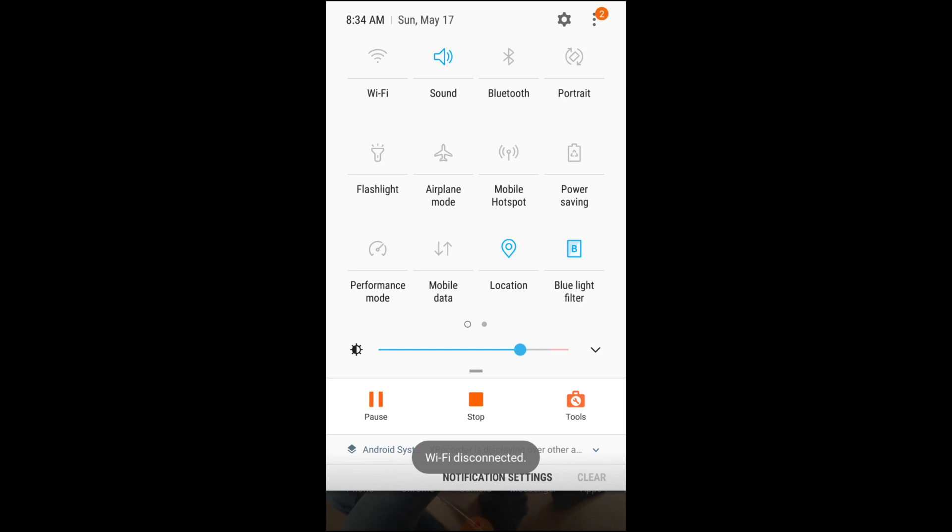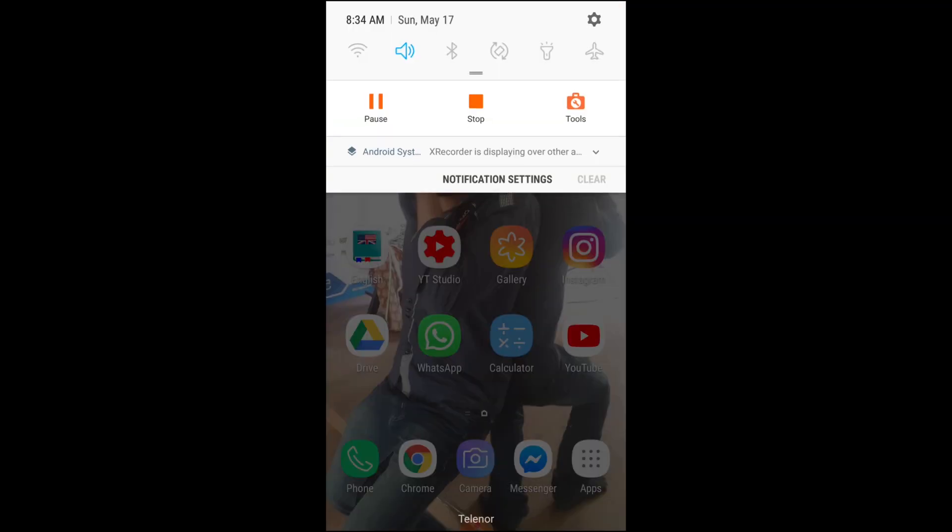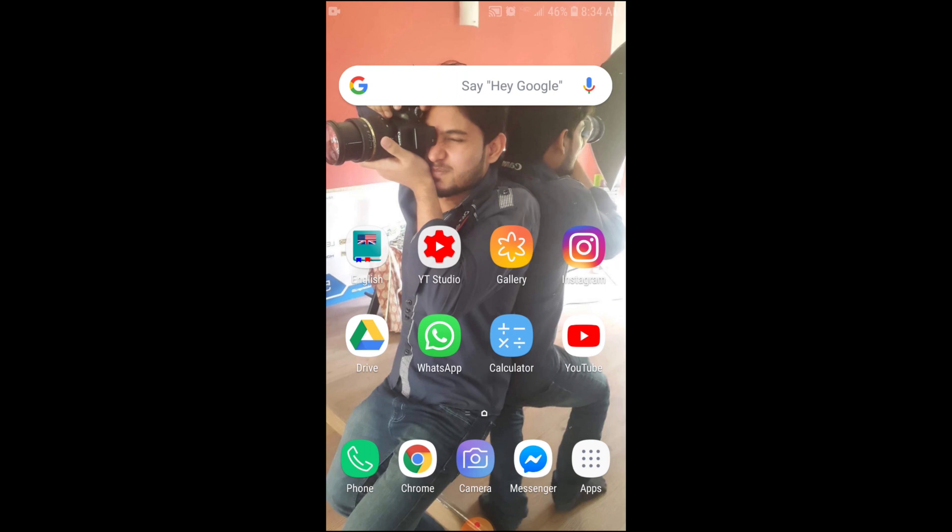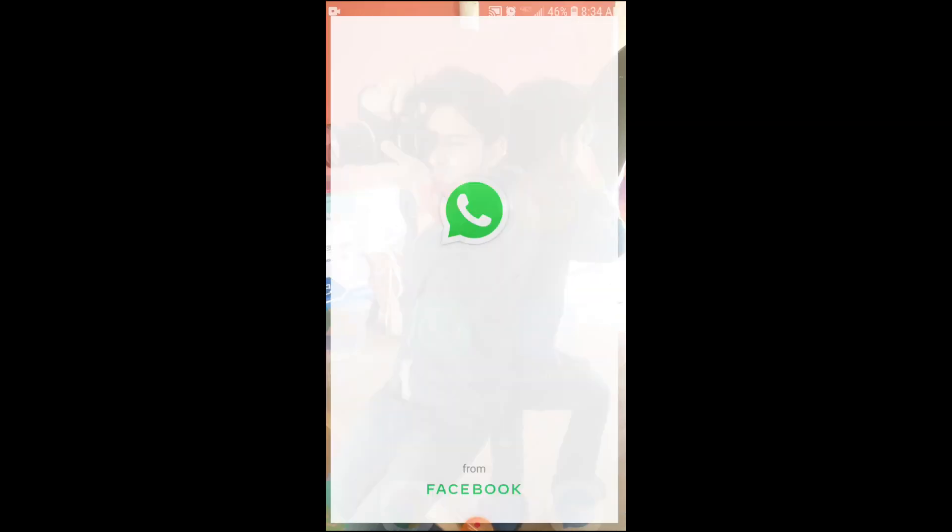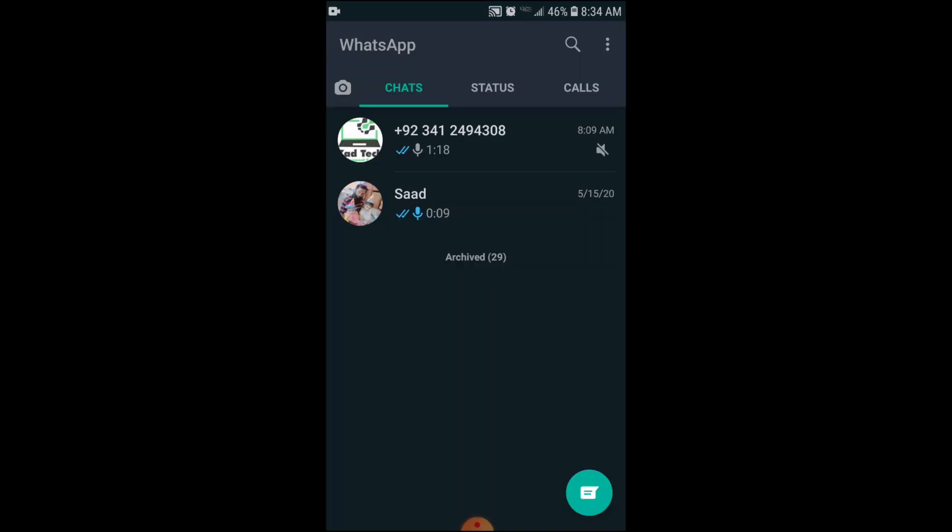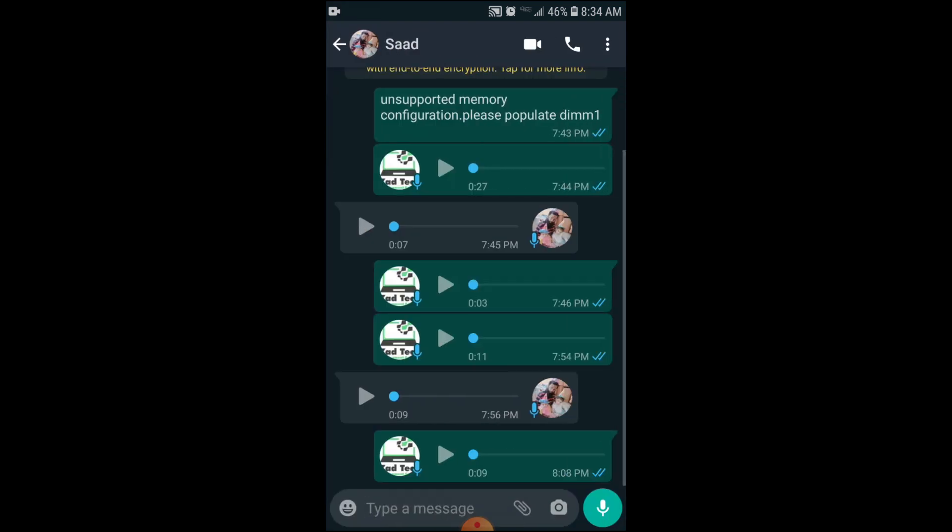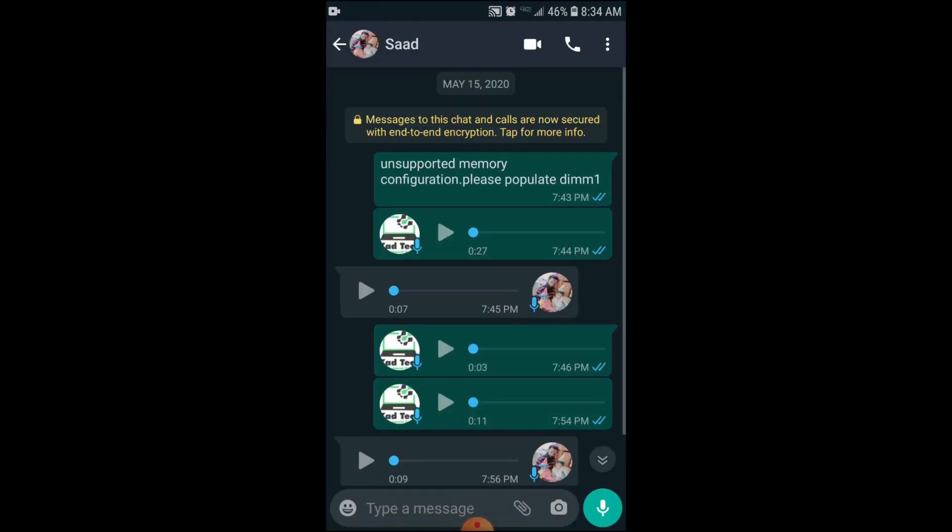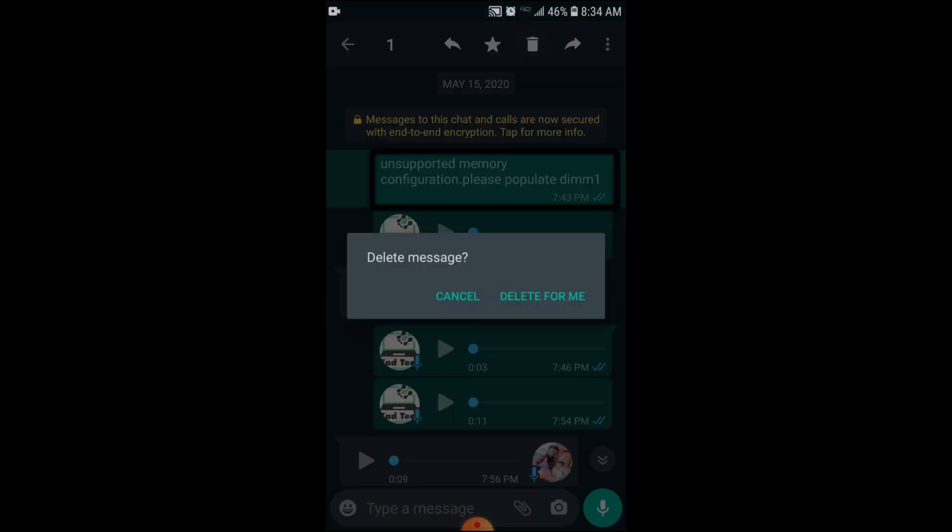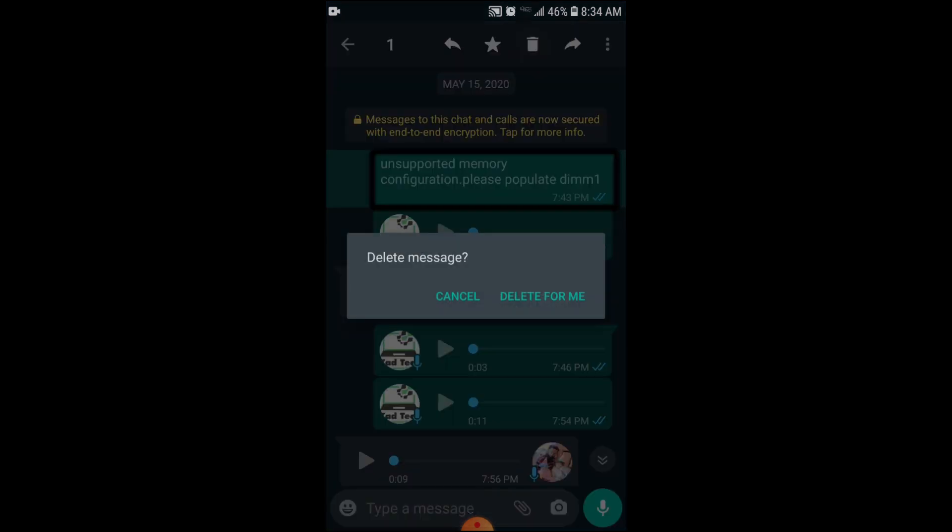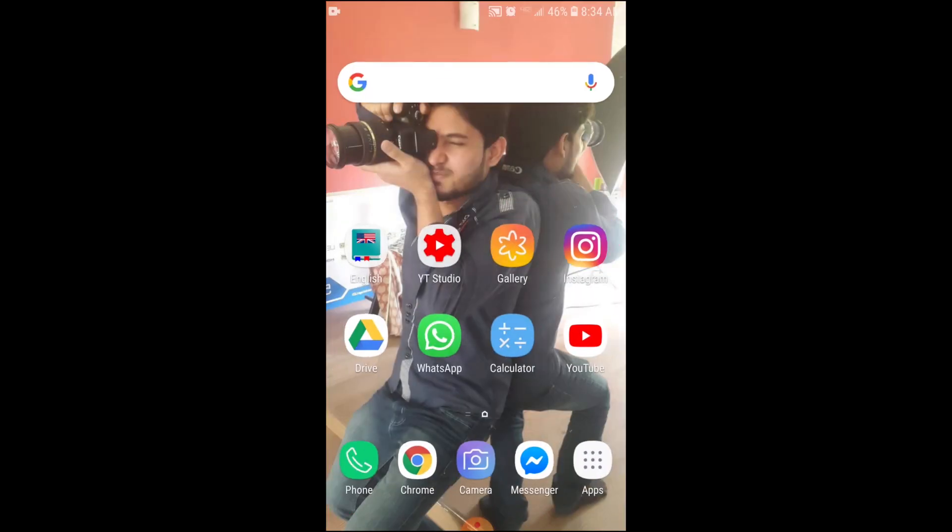Then start doing whatever I'm telling you to do. So we have disconnected all of our internet connections and you can see today is 17th May 2020. Now we will go into our WhatsApp application and select the message we need to delete. This is the message of 15th May 2020. Now I am trying to delete it and I cannot delete because it is beyond the WhatsApp time limit. So we will delete this message inshallah. So now go to Apps Manager.